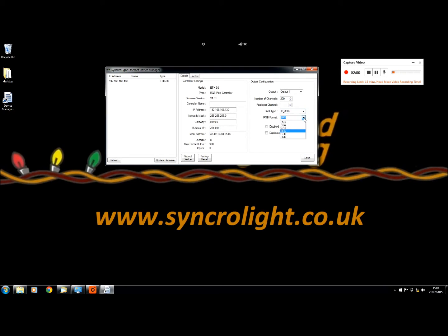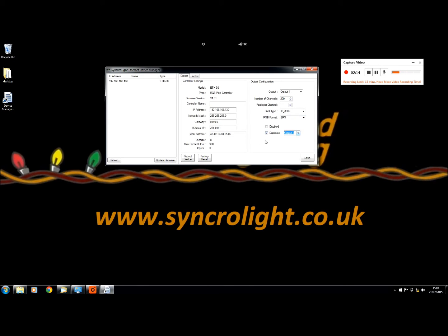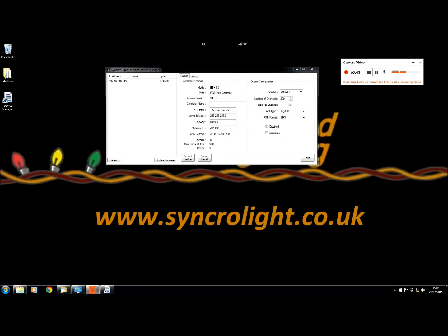The RGB format you can change as some lights have a different way of managing the colors. You can disable the output totally or you can duplicate this output for another output, which means if you have two sets of lights doing the same thing they will both do the exact same thing.